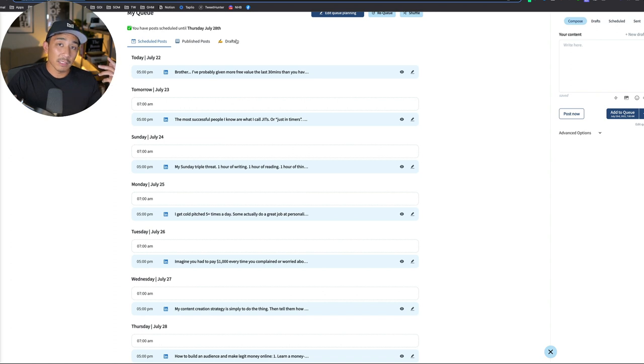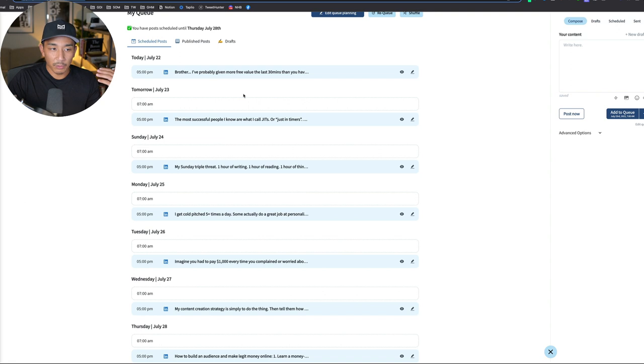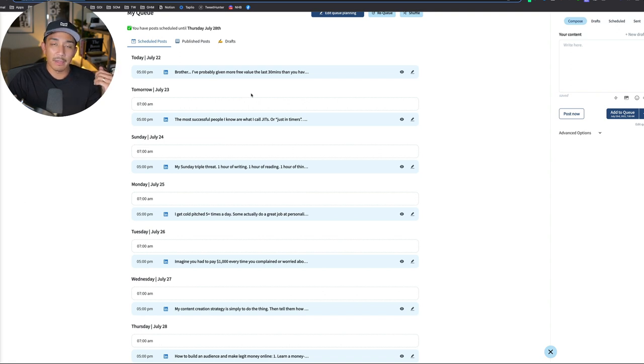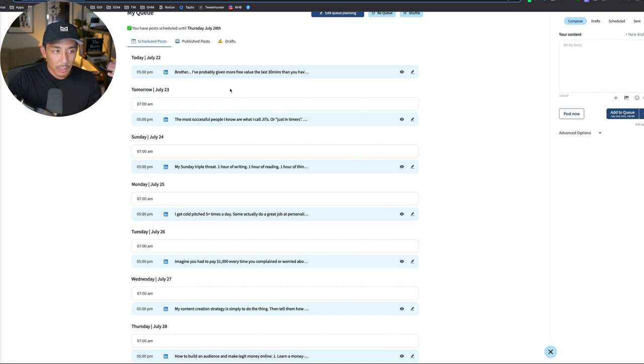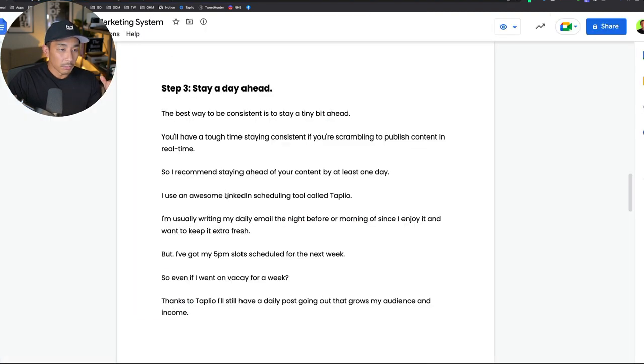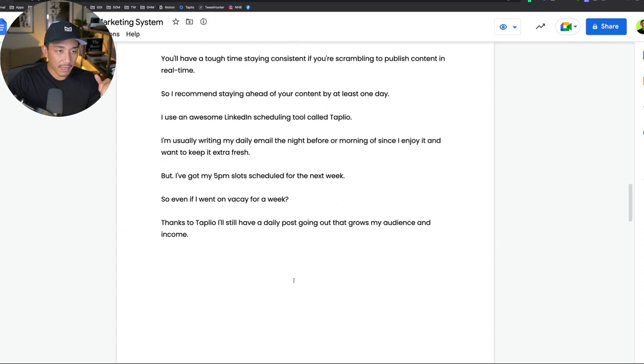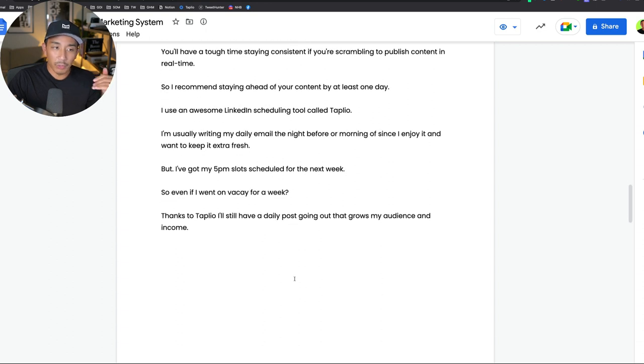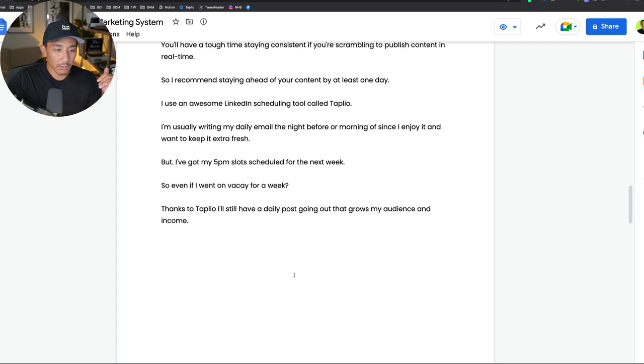I use this tool called Tapleo. If you want to sign up for this link, I'll have an affiliate link below in the description. You don't have to use that link, but it helps me out a little bit. The URL if you want to help me out is seananthony.co/tapleo. But I recommend this either way, it's a great tool. You can also do things like checking your stats. I made a separate review video on this, so I won't do that now. But that is step three, stay a day ahead so that you're not rushing to publish in real time. And usually when you do that, your content is not as good either.